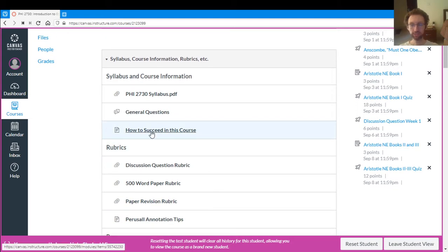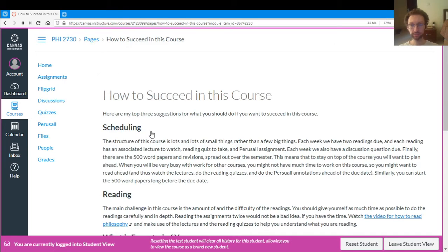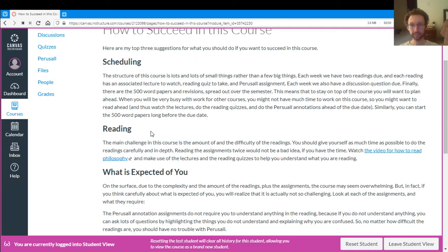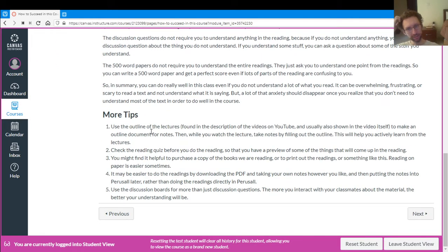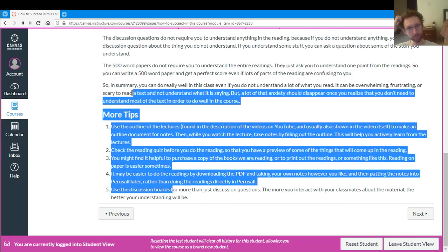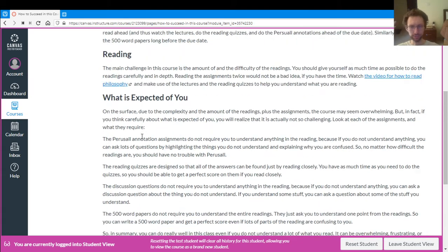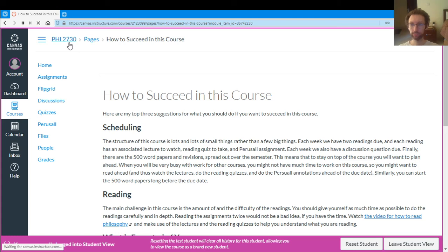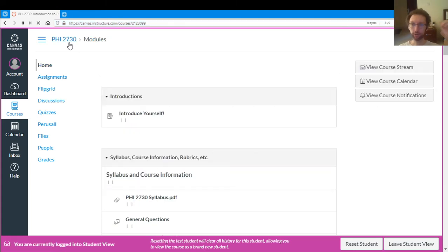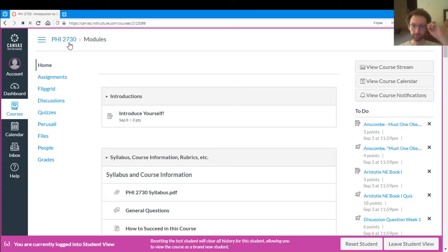There's this page how to succeed in this course. These are some tips to basically like how to think about the course, how to approach the course, how to schedule yourself. This is optional, like these are just my tips that I think will help you out in the course, but you can handle this all yourself if you'd like.